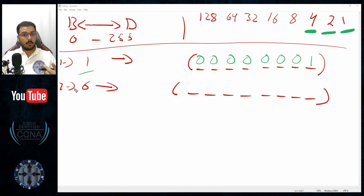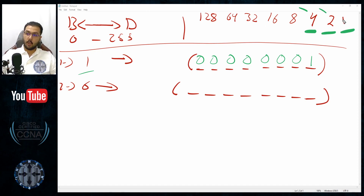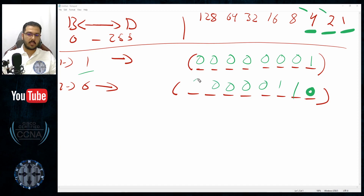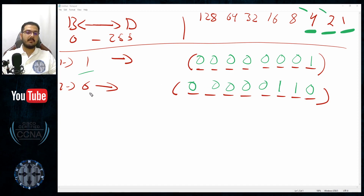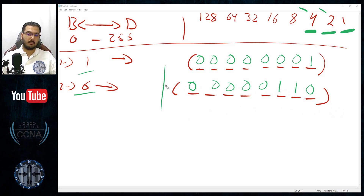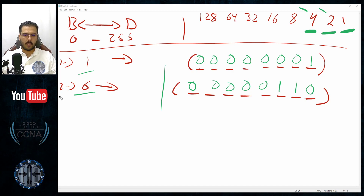Starting from right to left: do I need one? No. Do I need two? Yes. Do I need four? Yes. Do I need eight? No. Not 16, 32, 64, or 128 either, because I've achieved my goal using only two and four. So the binary representation is 00000110. That is how decimal six looks in binary.